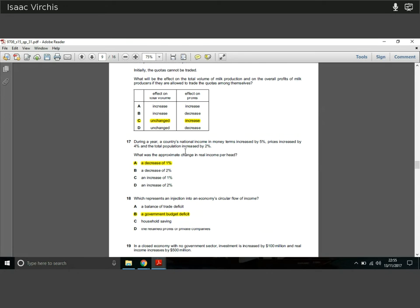Question seventeen: a country's national income in money terms increased by 5%, prices increased by 4%, and total population increased by 2%. Real income increased by only 1% (5% minus 4% price increase). But population grew by 2%, so real income per capita actually fell by approximately 1%. Getting those figures the right way around is really important.